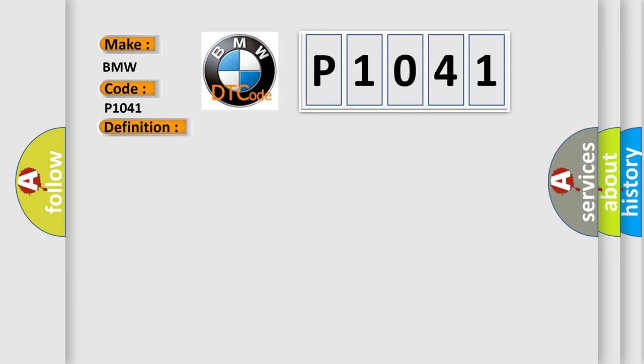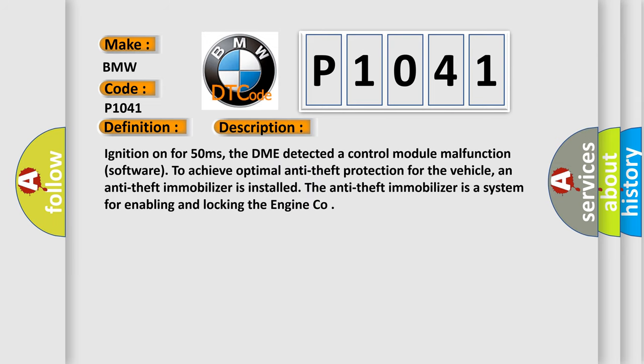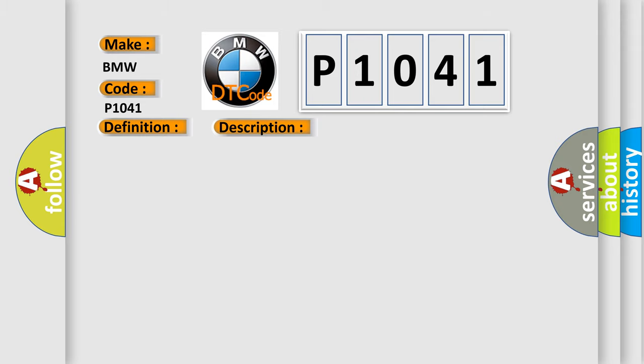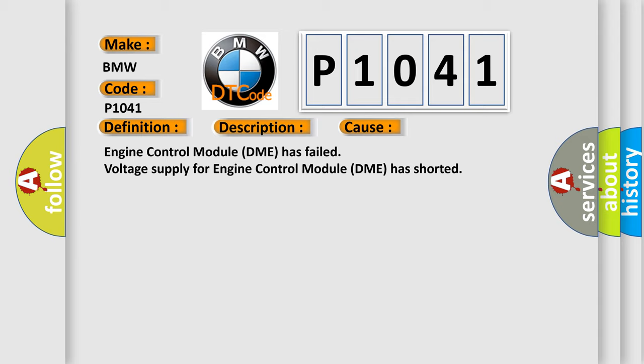And now this is a short description of this DTC code. Ignition on for 50 milliseconds, the DME detected a control module malfunction software. To achieve optimal anti-theft protection for the vehicle, an anti-theft immobilizer is installed. The anti-theft immobilizer is a system for enabling and locking the engine code. This diagnostic error occurs most often in these cases: Engine control module DME has failed, or voltage supply for engine control module DME has shorted.